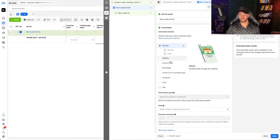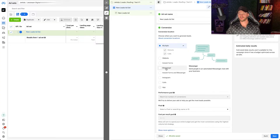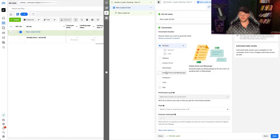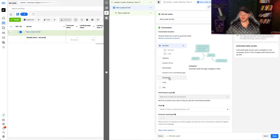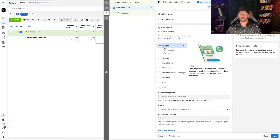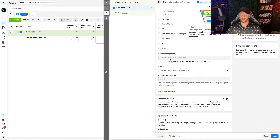You can also do instant forms and Messenger, Instagram chat, or just calls. I'm going to select Multiple for this. Now you're going to want to have your pixel set up with those conversion events. So for your website — if I load up our website right here — we have our form, which is Get a Free Scale Session. We only have one route people can take to get a conversion, which is to click Get a Free Scale Session, which opens up this form. They go through and complete the form, and once they submit that, it gets marked as a lead. Then they have the option to book a call, which would be another conversion.